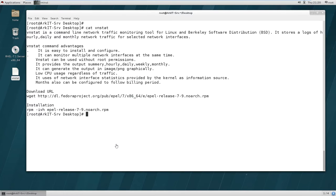Welcome to this video session where we are going to look at the vnstat command, a command-line network traffic monitoring tool for Linux. The software is developed from BSD and it stores logs of hourly, daily, and monthly network traffic for selected network interfaces — those interfaces you have already selected will have their logs stored for future analysis.